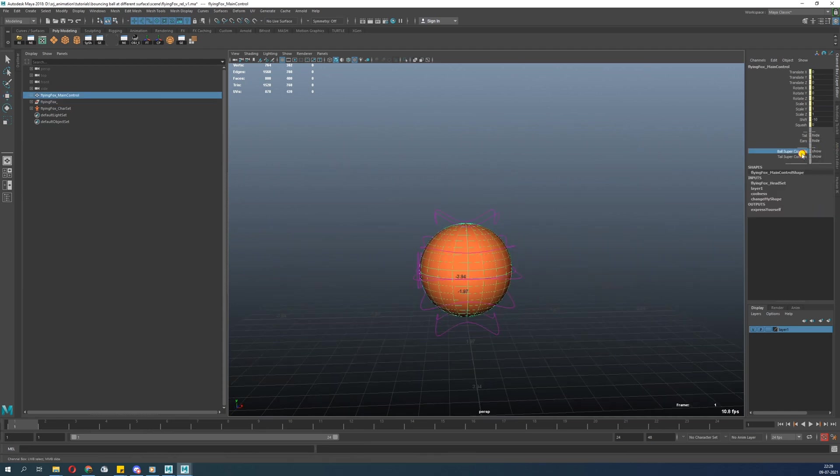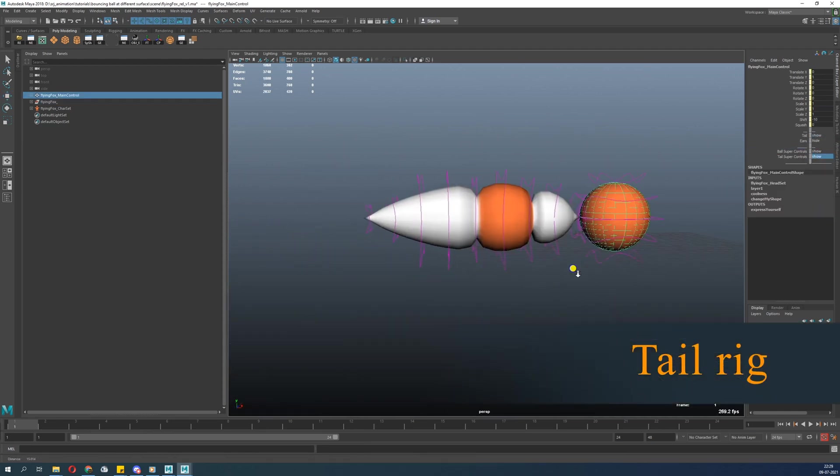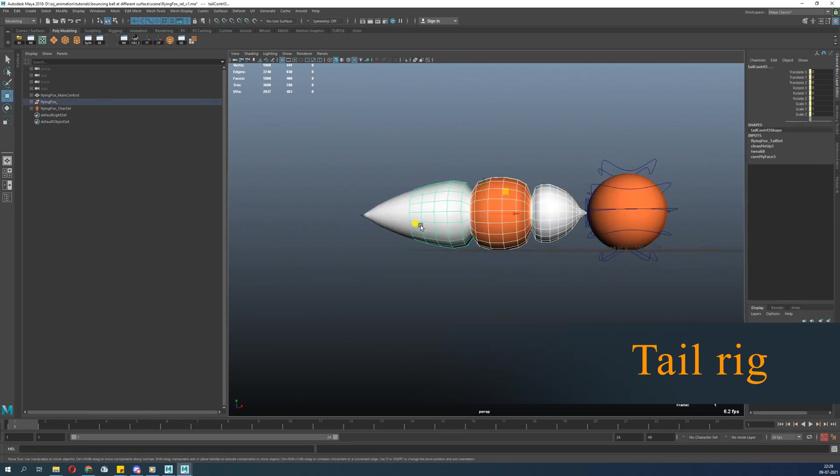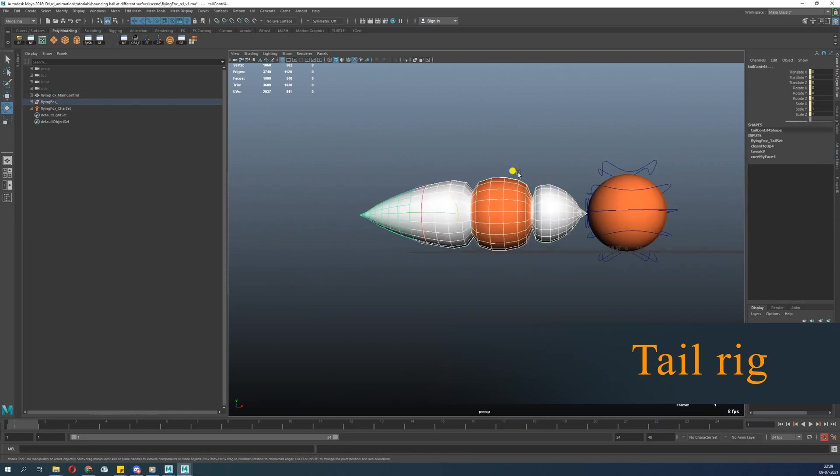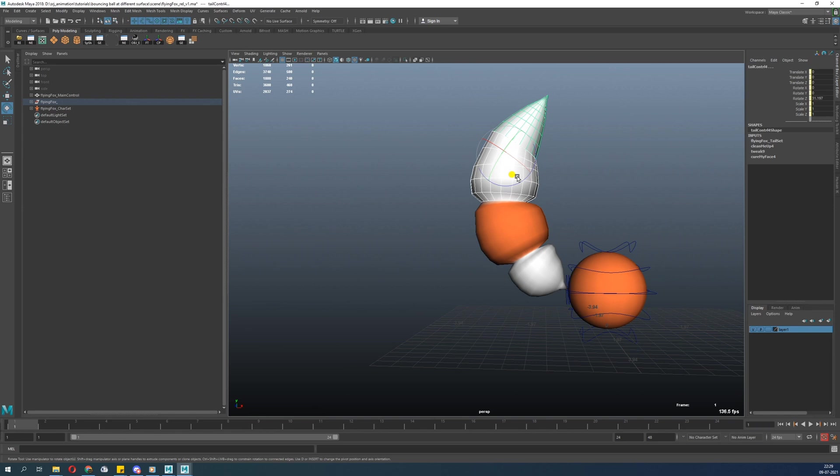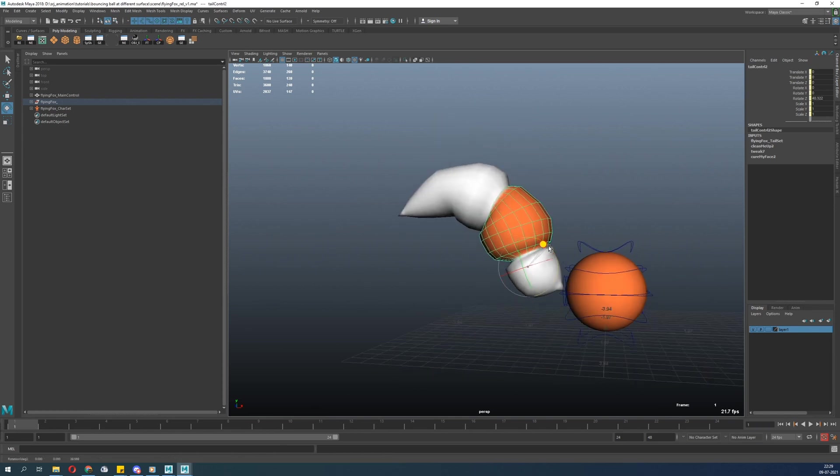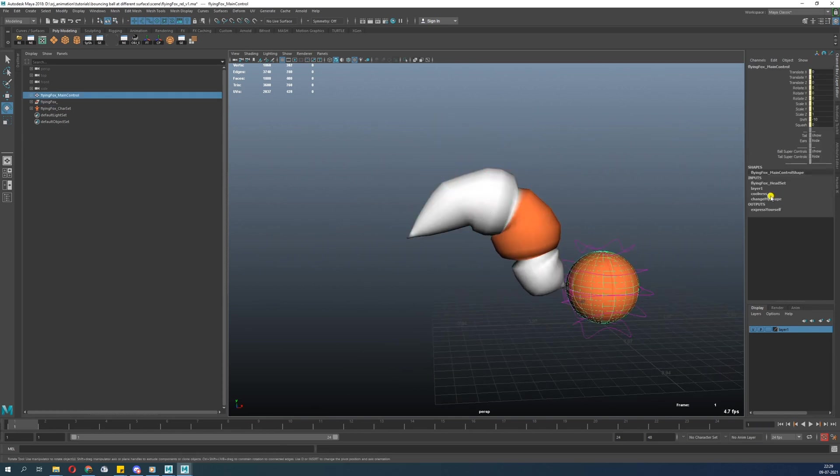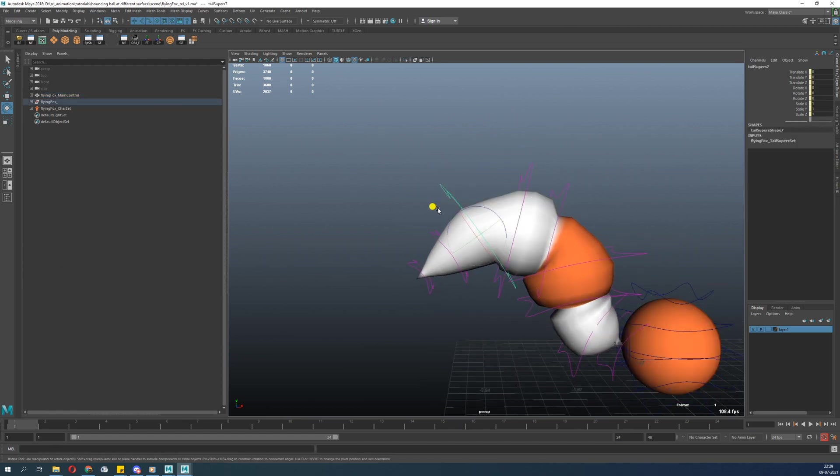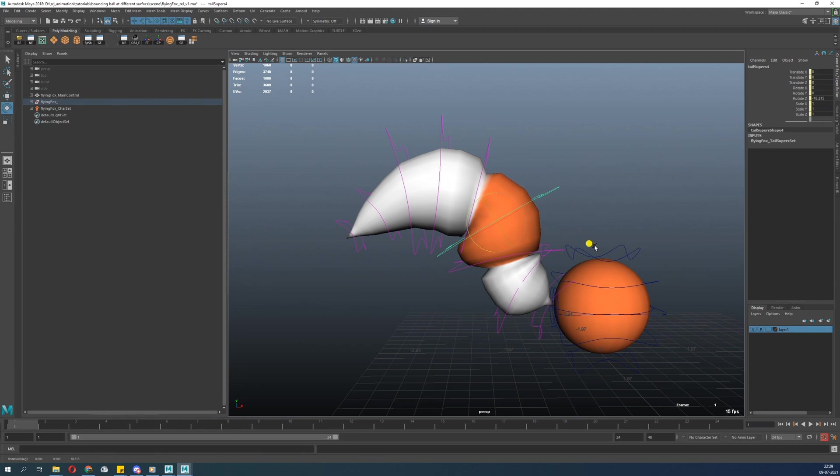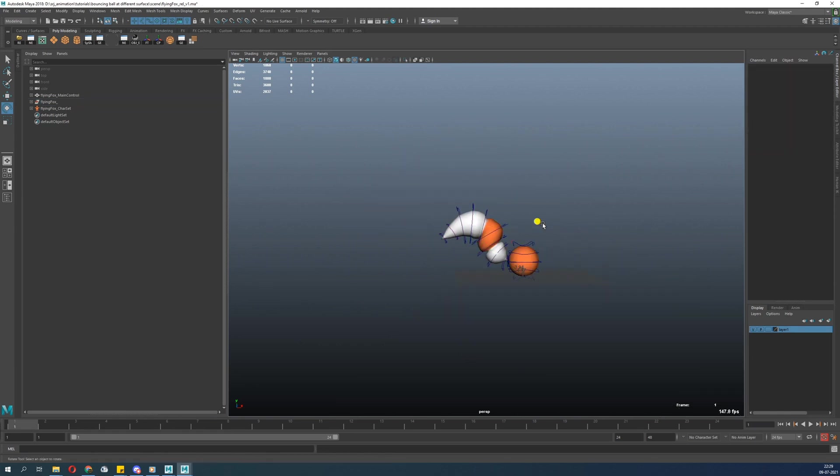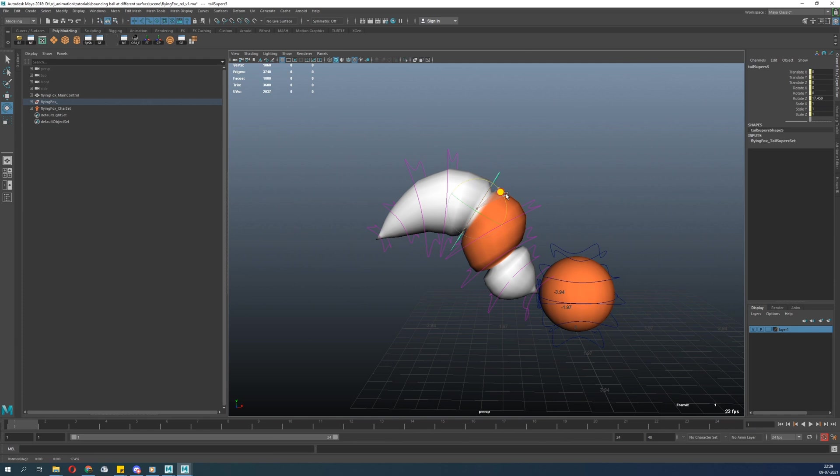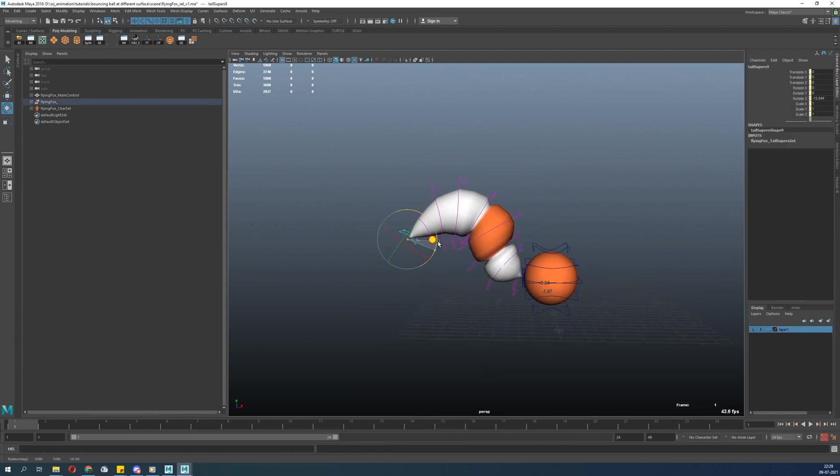Next, let's turn on the tail. There's a tail super controller. You can animate the tail directly with the geometry. Let's turn on the super controller. Now you can see where you can improve the pose. There's a lot of difference just in the pose. It's good for fine tuning.